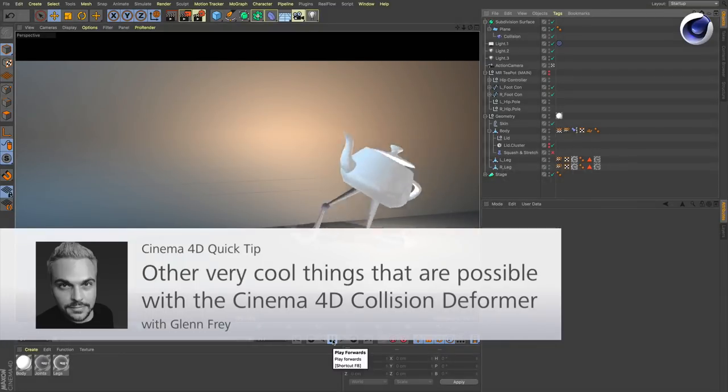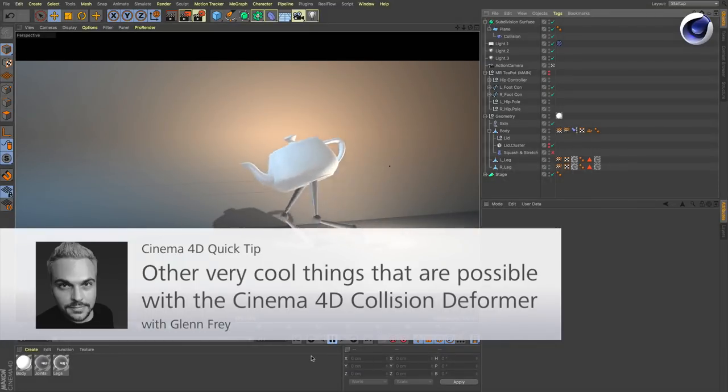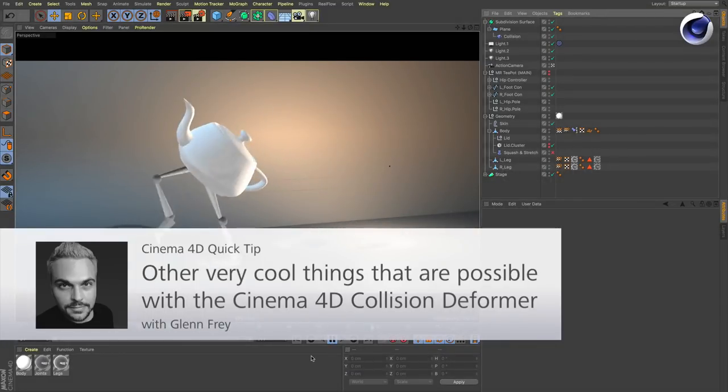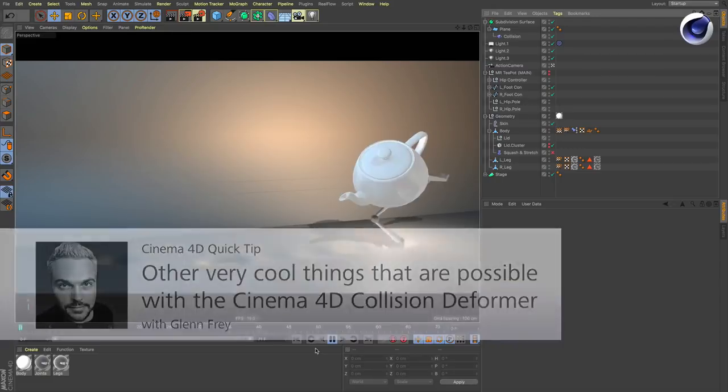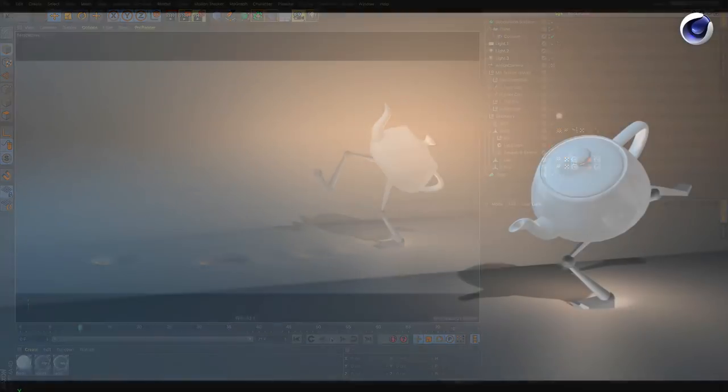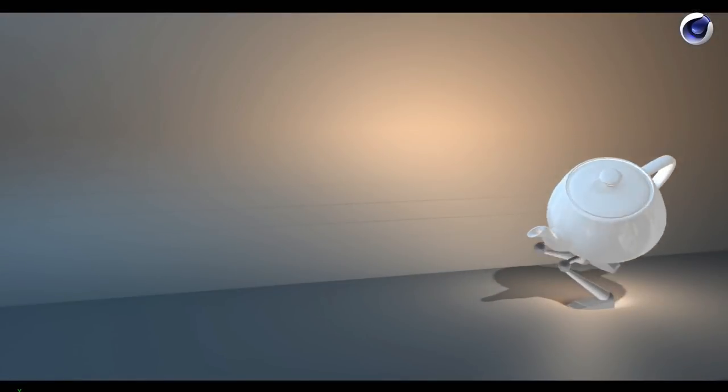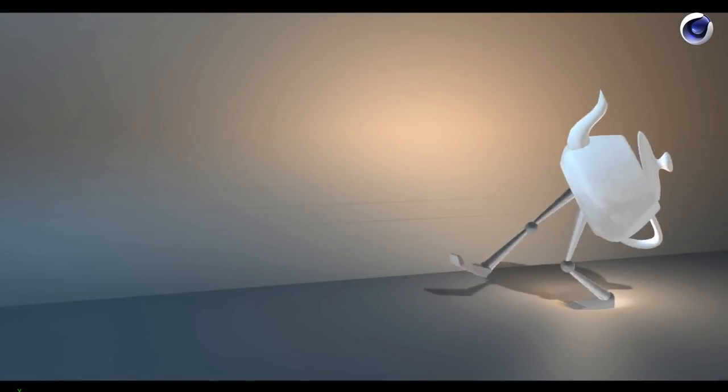Hello and welcome to the Cinema 4D quick tips. This is a quick tip to show you what else and what cool things you can do with a collision deformer.